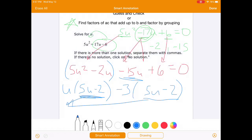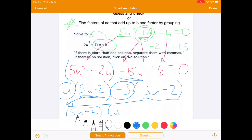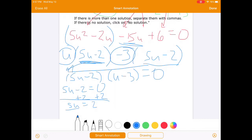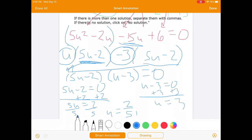So we factor out the common binomial 5u minus 2, and we're left with u minus 3 as the other factor. Setting each equal to 0: when 5u minus 2 equals 0, we add 2 to both sides and divide by 5, giving u equals 2 fifths. When u minus 3 equals 0, we add 3 to both sides, giving u equals 3. So u is either 2 fifths or 3.